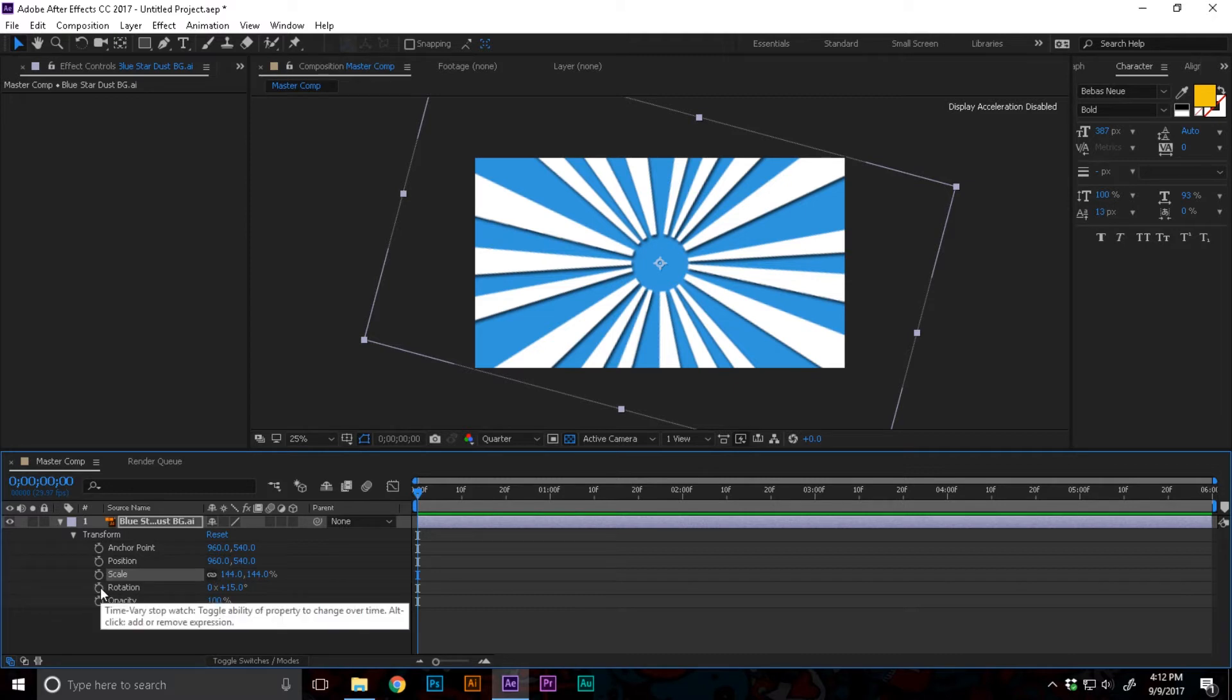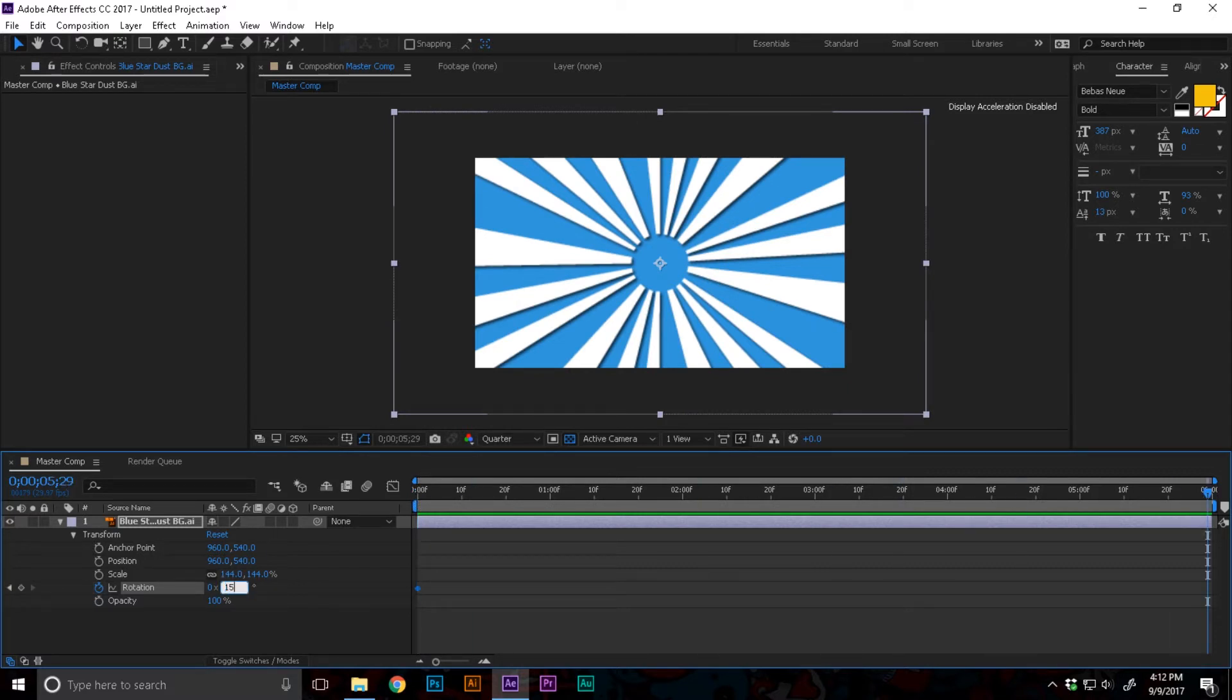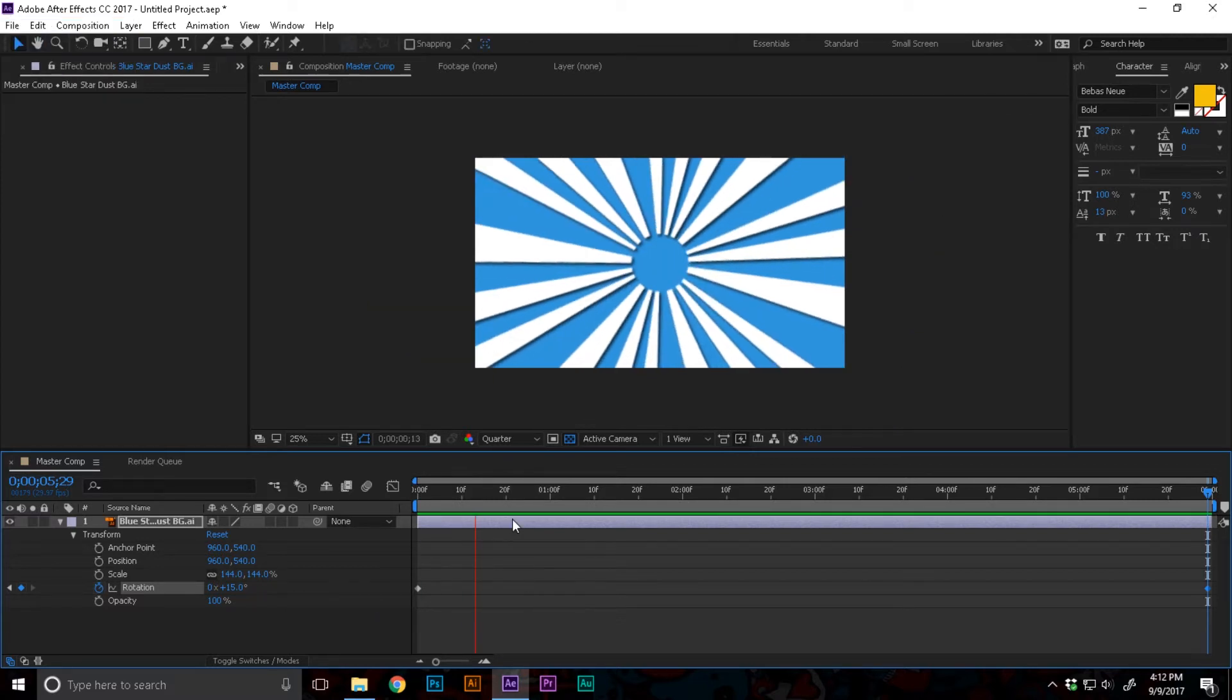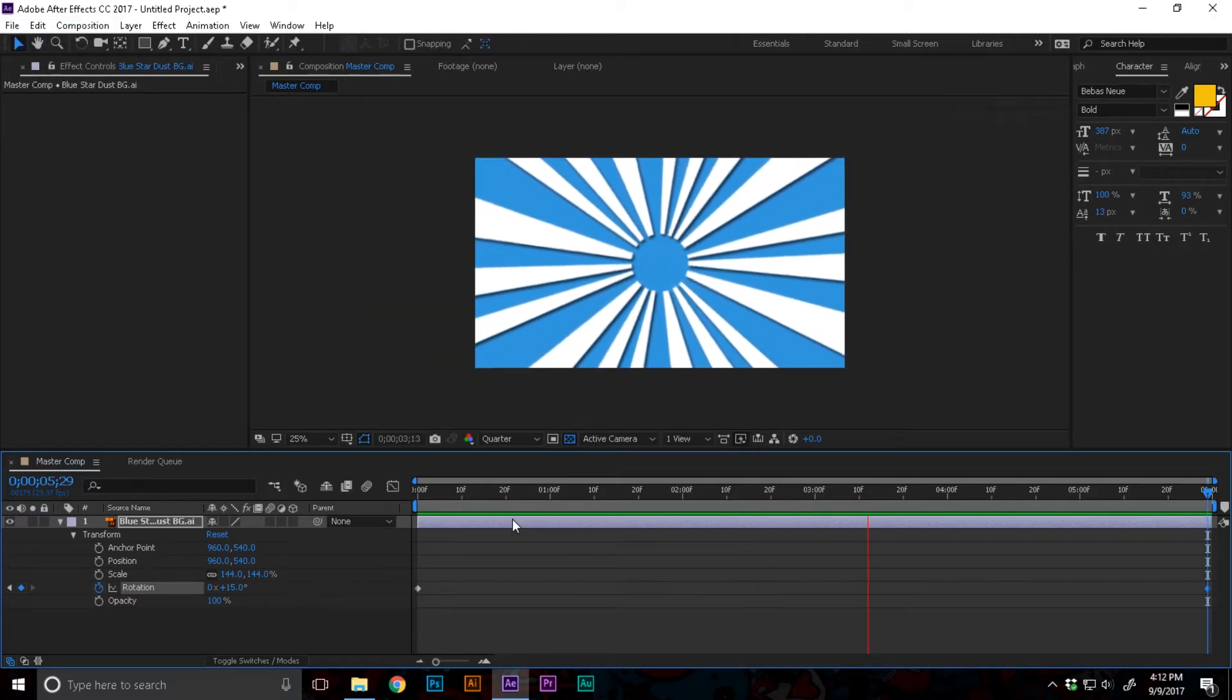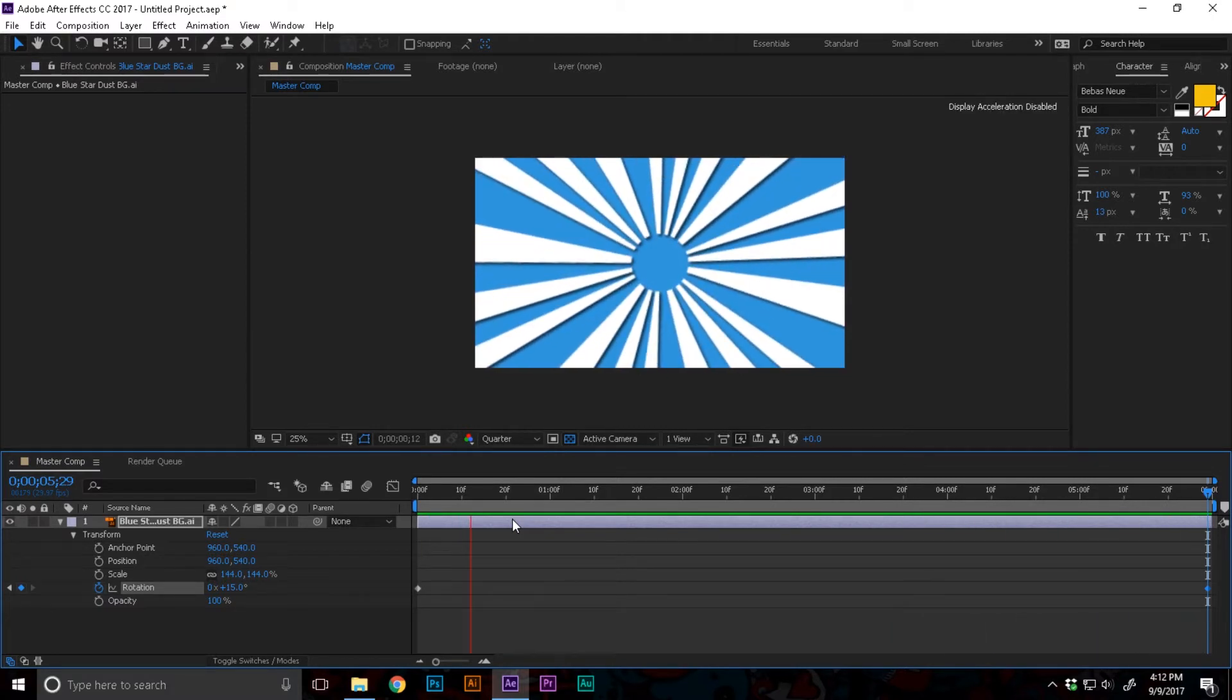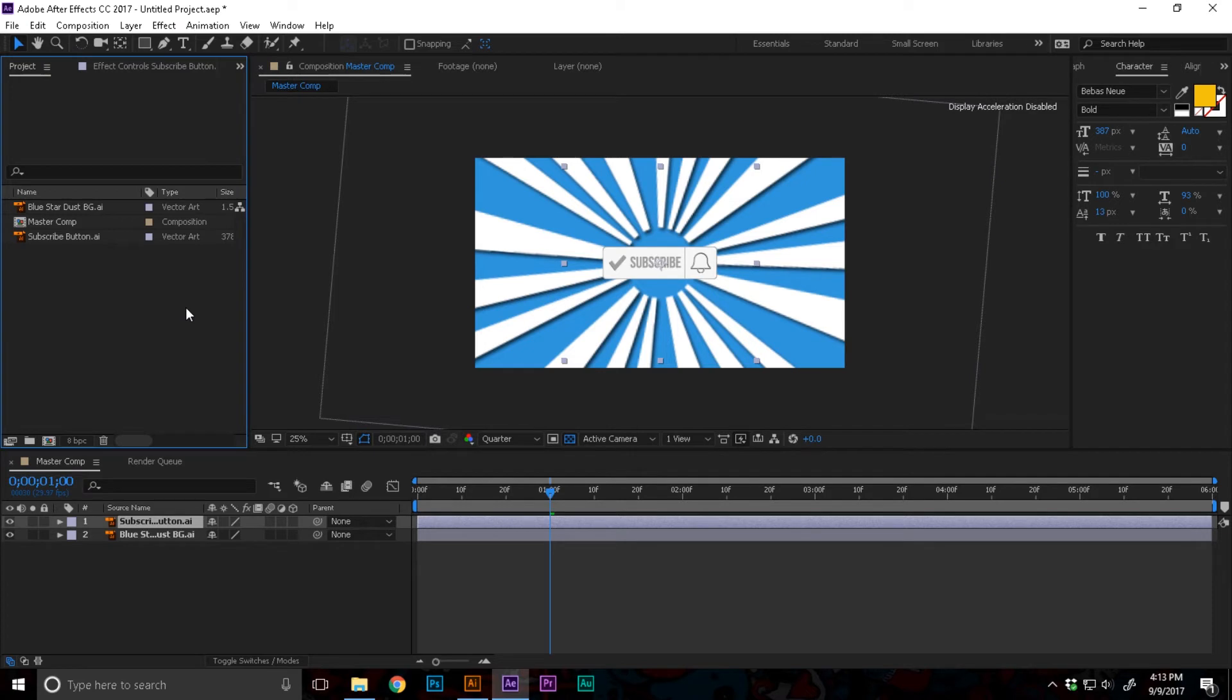At the start I'm gonna click that stopwatch icon to enable keyframing. I'm gonna set it to zero, and at the end of the composition I'm gonna set it to 15. If we just play this, something like this would happen.